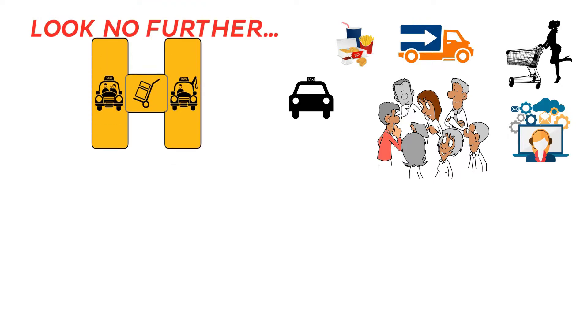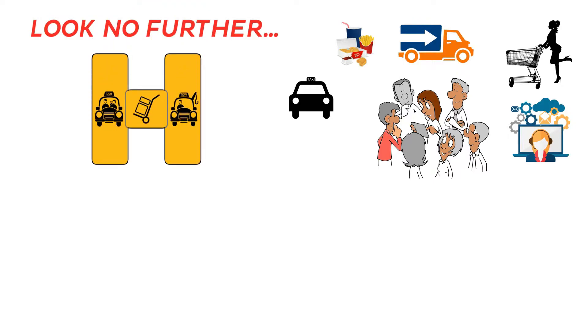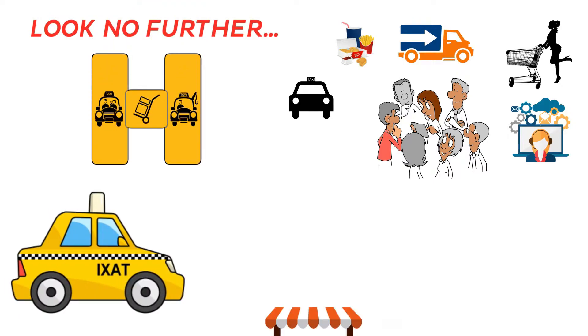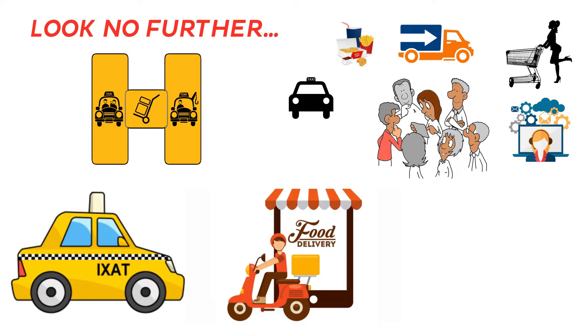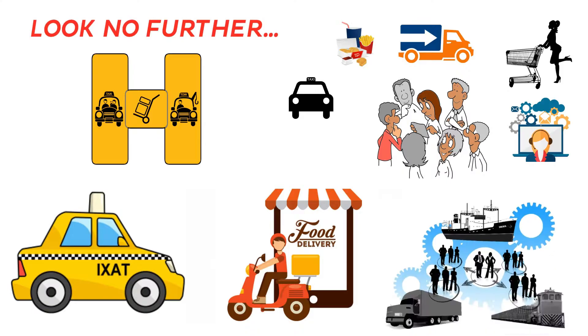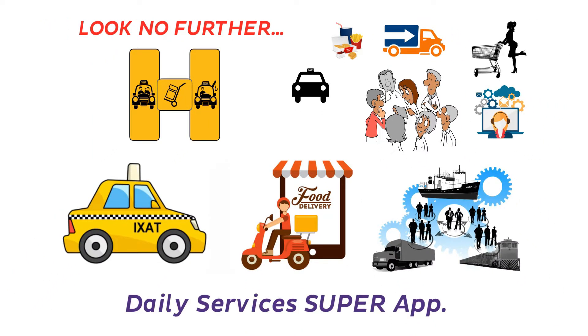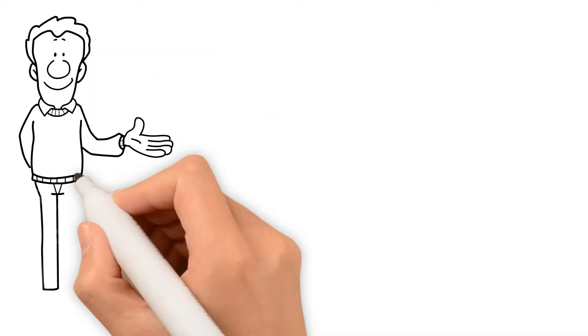Windy app goes beyond just being an app for taxis as it transforms into a food delivery, logistics and daily services super app. Yes, that's right.